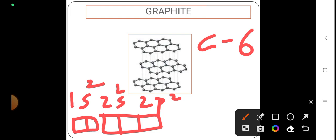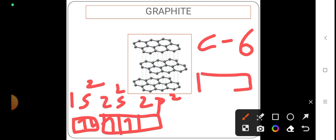This is 2s2 and then there is 2p2. After hybridization, one of the electrons will jump to 2p, and together there will be 4 valence electrons.